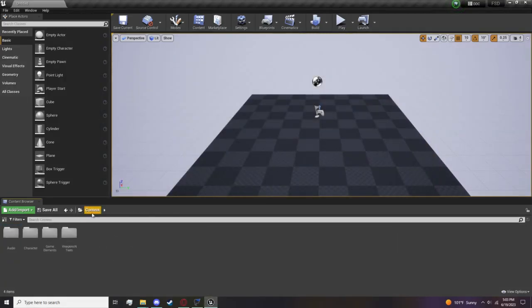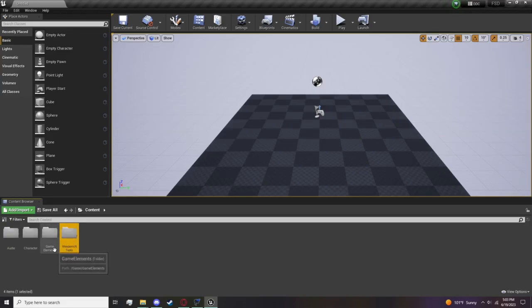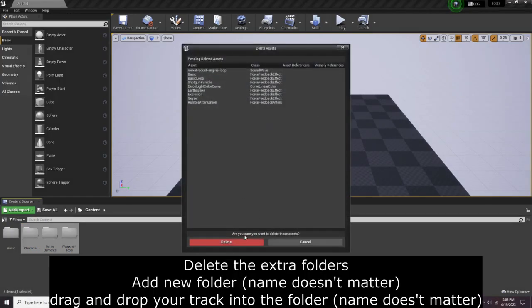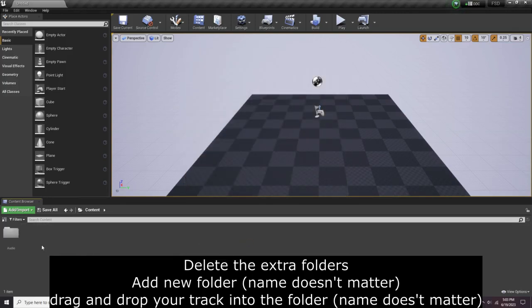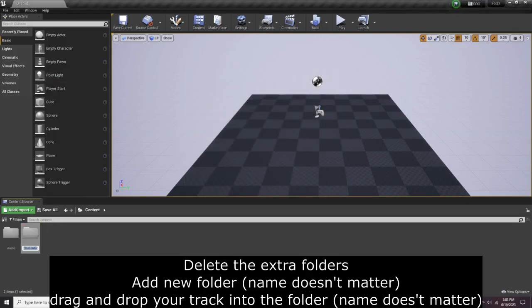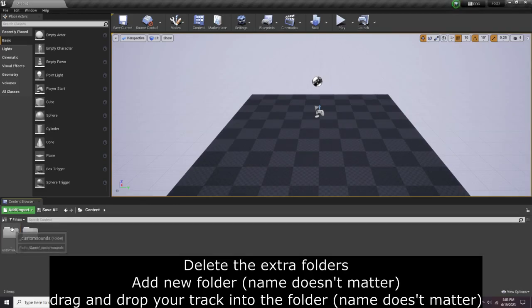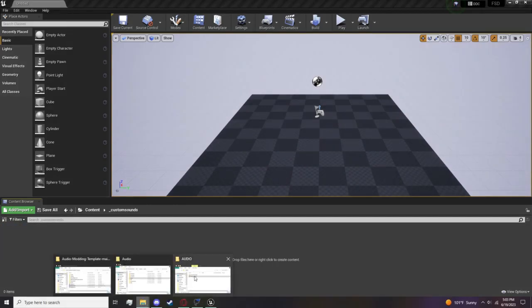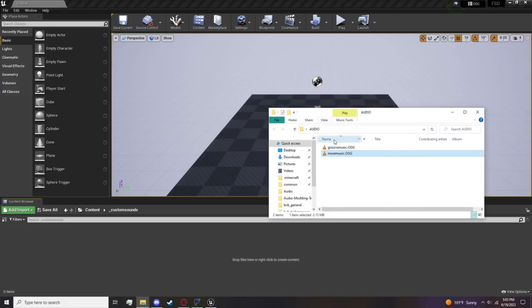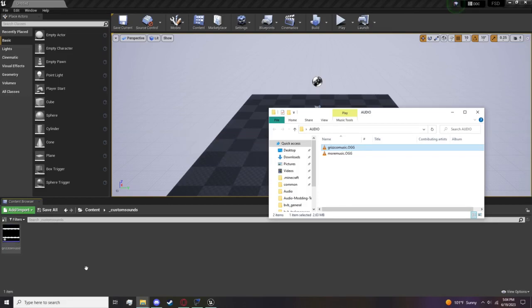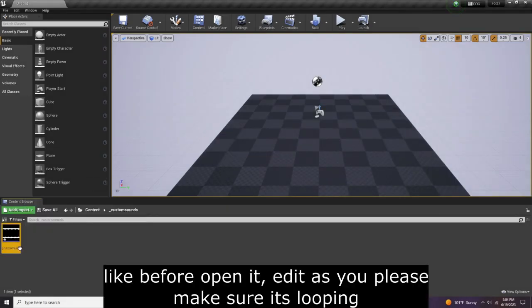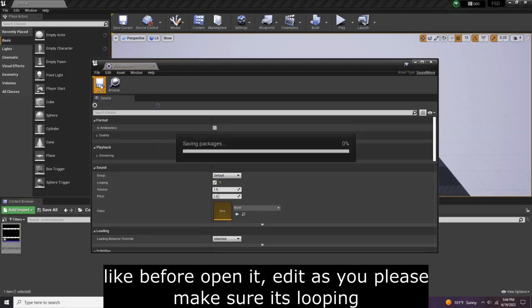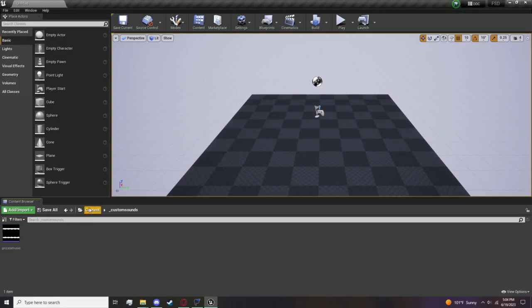Now we're going to come back to this, don't worry. You want to go out all the way to the Content where you see all this. Firstly, we don't need any of these - these are garbage, you do not want these. Right click, New Folder, name it whatever, open this up. Here's where you're going to put your music file. This is what I want to use - just drag and drop, make sure it's .ogg or .wav again, and the name does not matter in this case. Open it up, edit as you please, make sure it's looping, hit save and close.